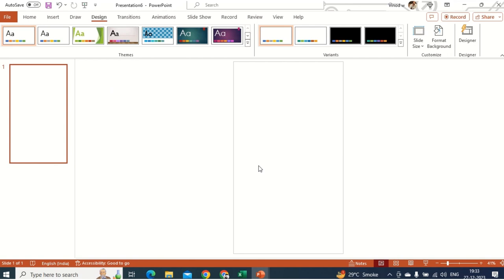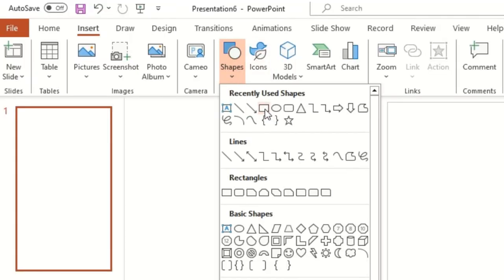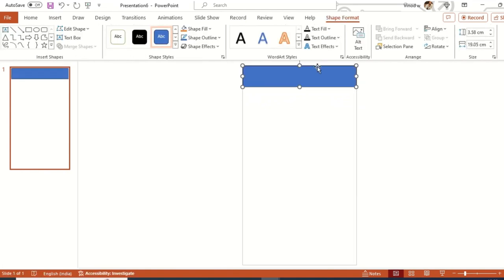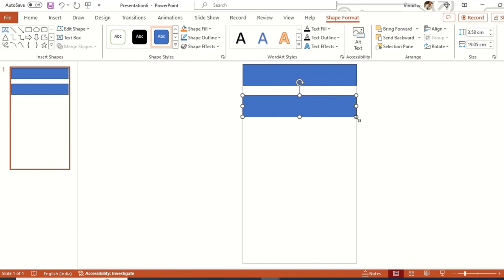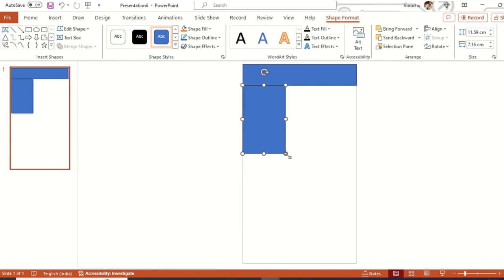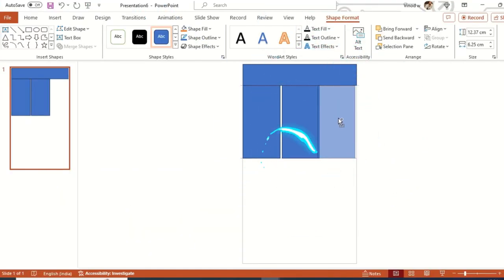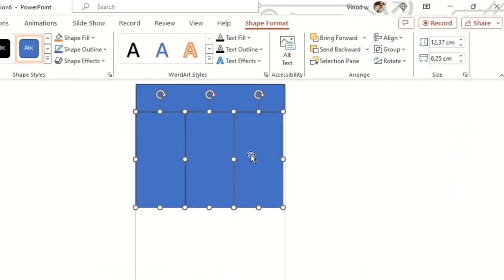First, we need to add a photo. Click on Insert, then Shapes, then click Rectangle, and add a rectangle at the top like this. Now I'll copy this — press Ctrl and first click of mouse — and just adjust it. I'll keep this aside and make it arrangeable.